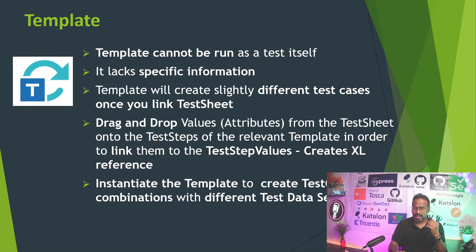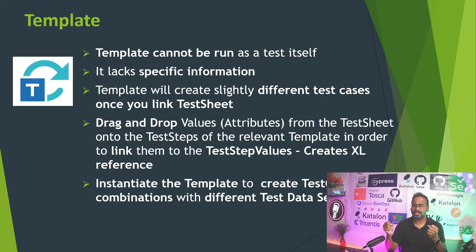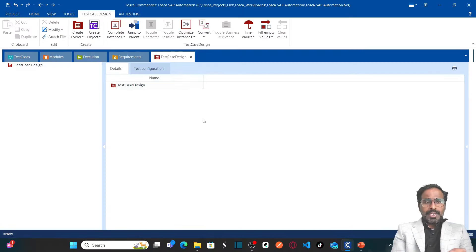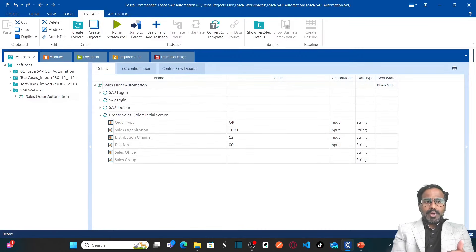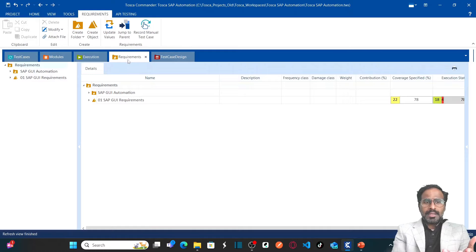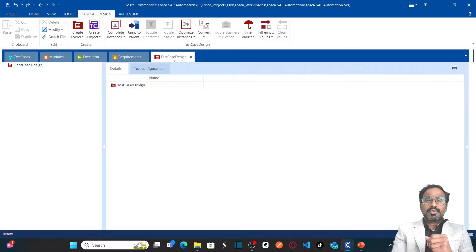Now let us jump onto the system and see how to create test sheets, define attributes and instances, create templates, and link test sheets and templates together to create multiple test case combinations. Till now we have worked on the blue section of test cases, orange section of modules, green section of execution, and the requirements section. Now we are going to start working on test case design to centralize your test data and test cases.